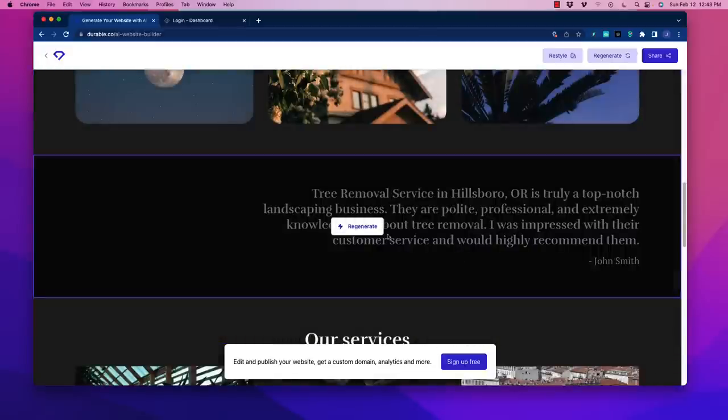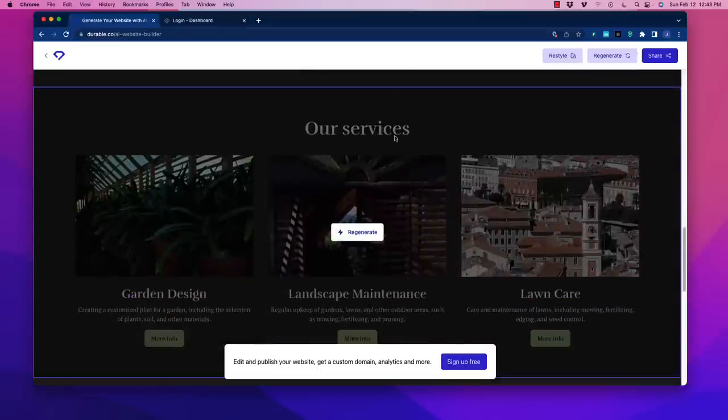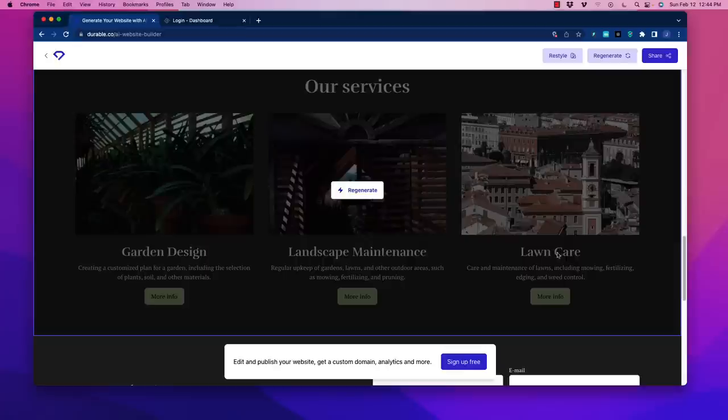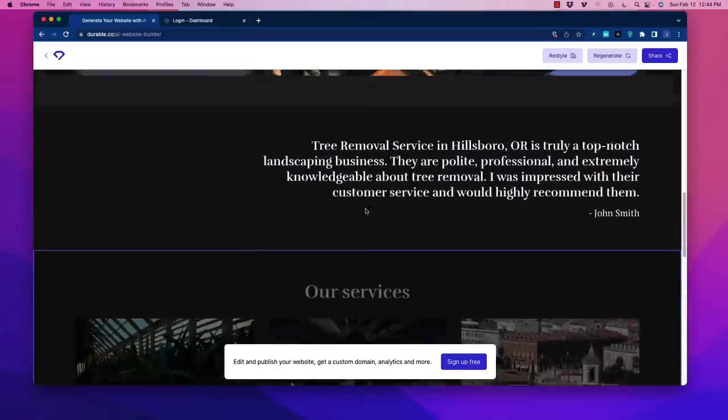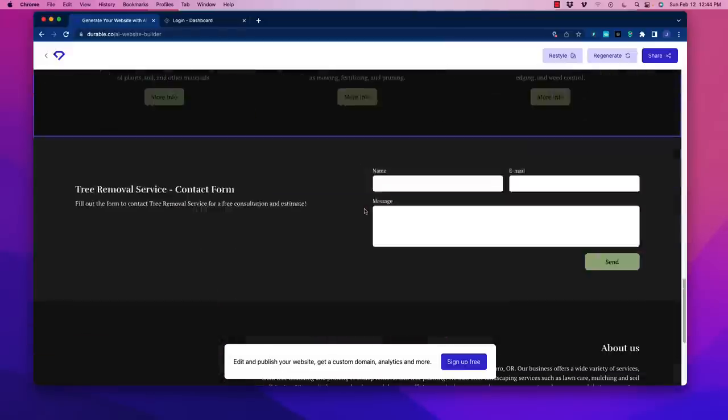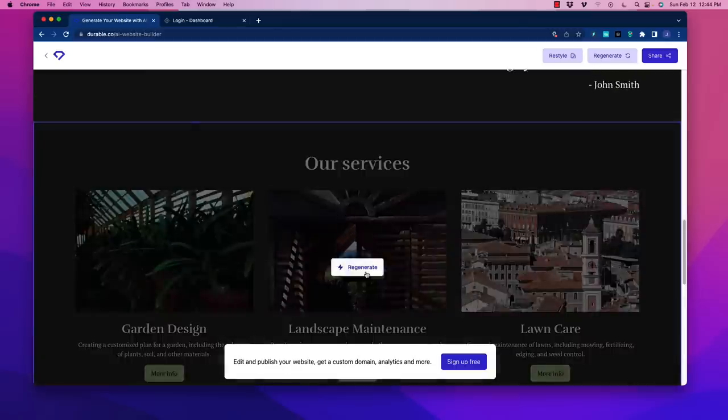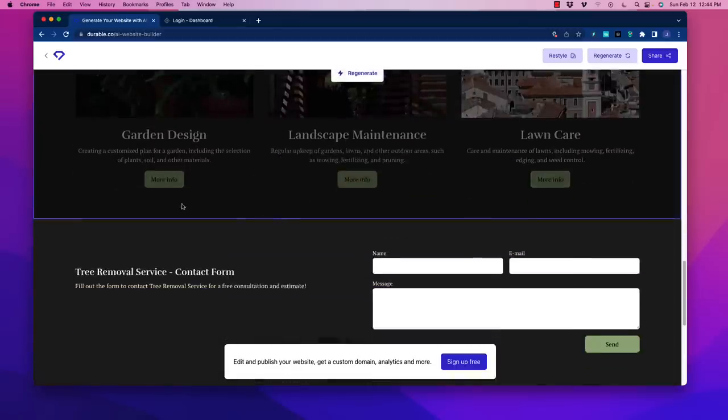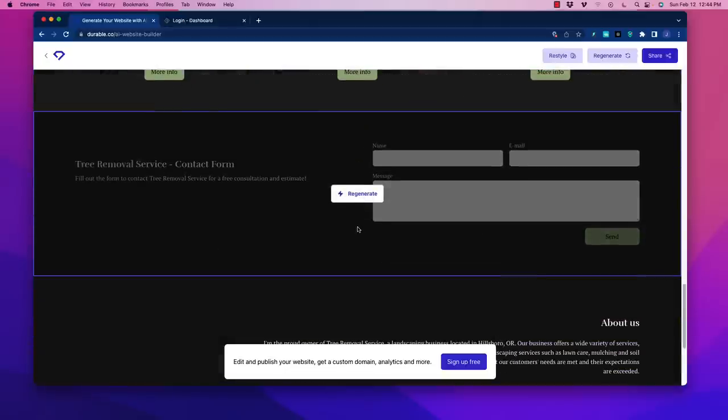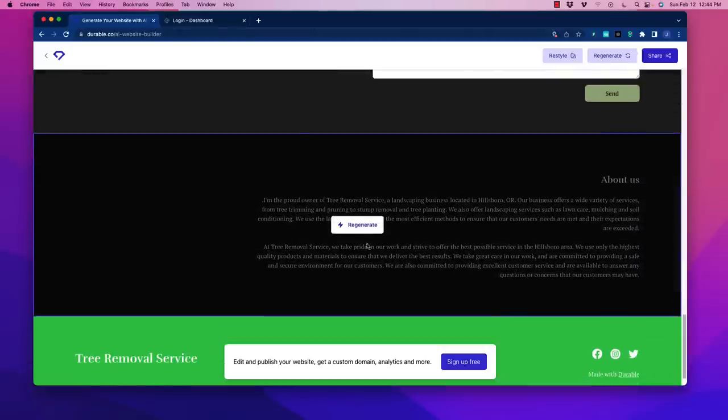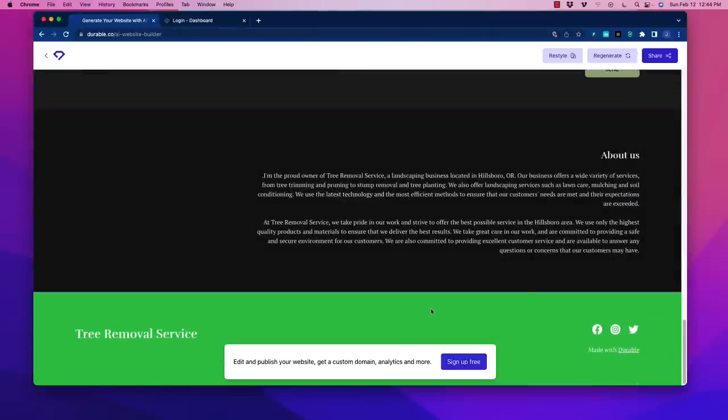Next down here is a testimonial section which includes the primary keyword. You go down to services and those sections are outlined: Garden Design, Landscape Maintenance, and Lawn Care. You can regenerate anywhere on here. At the bottom we have a call to action contact form and an about us section with social icons again.